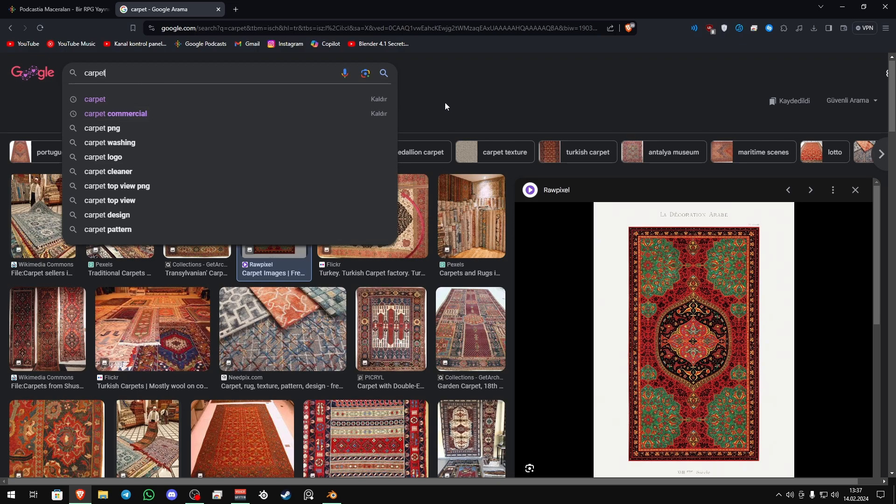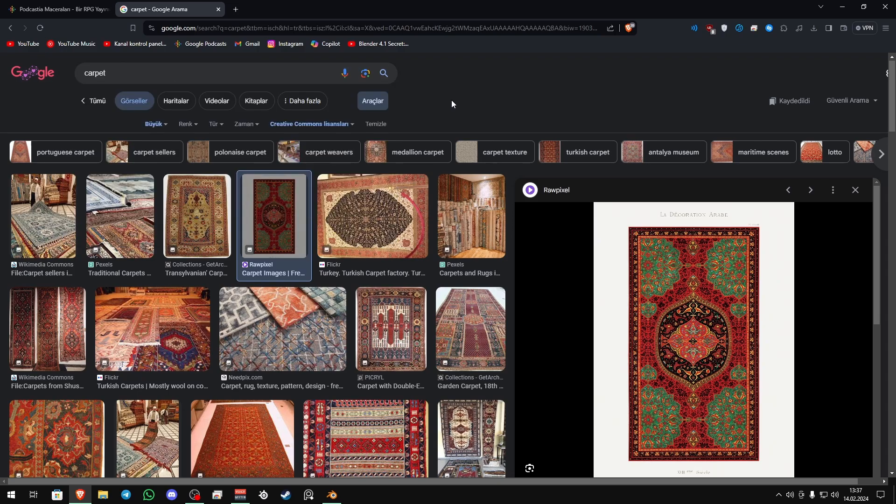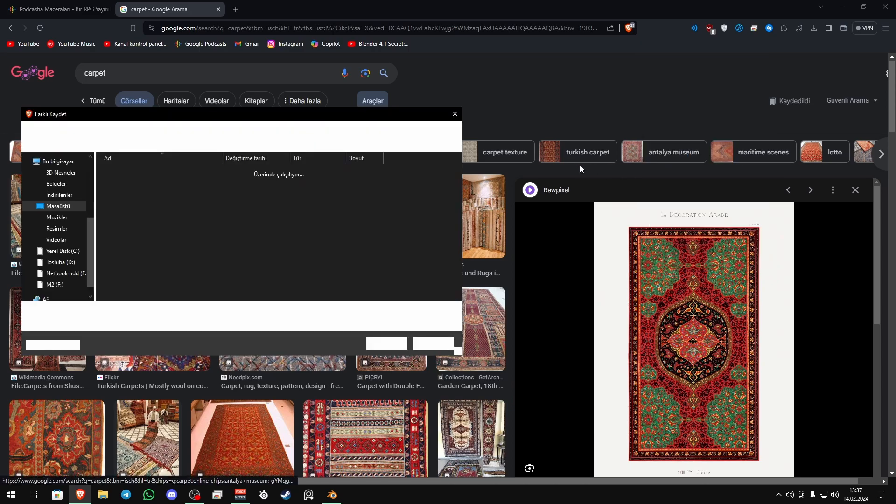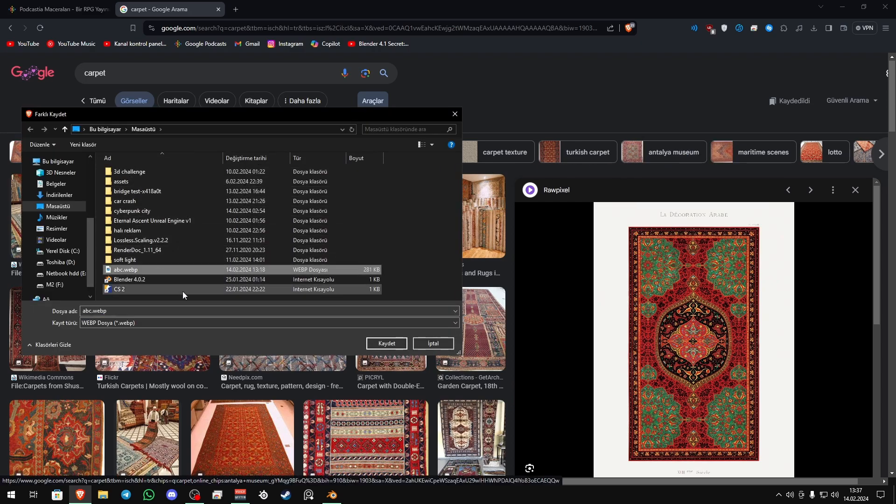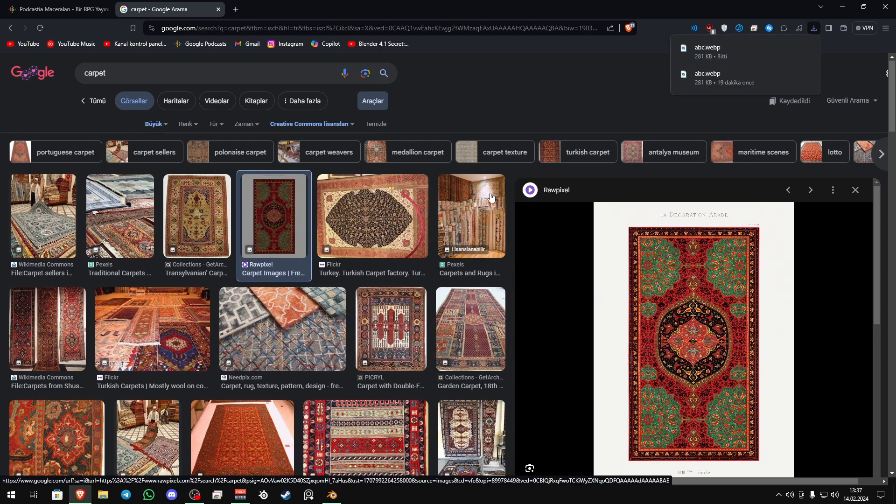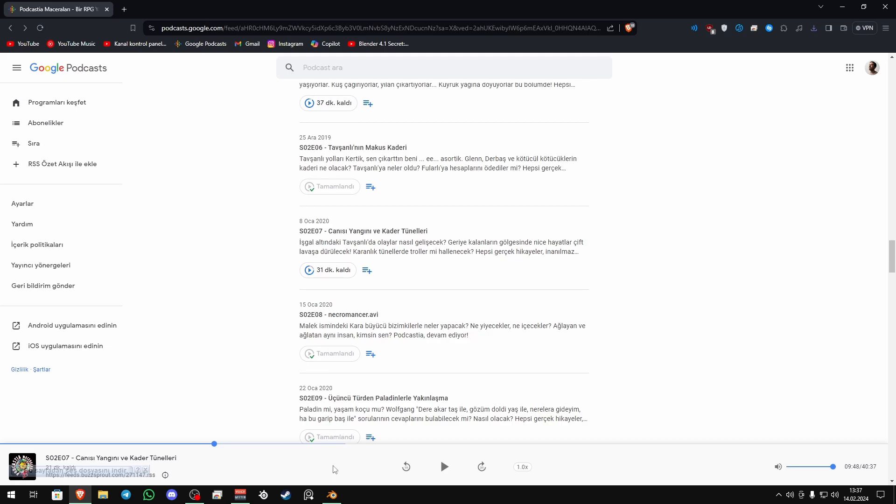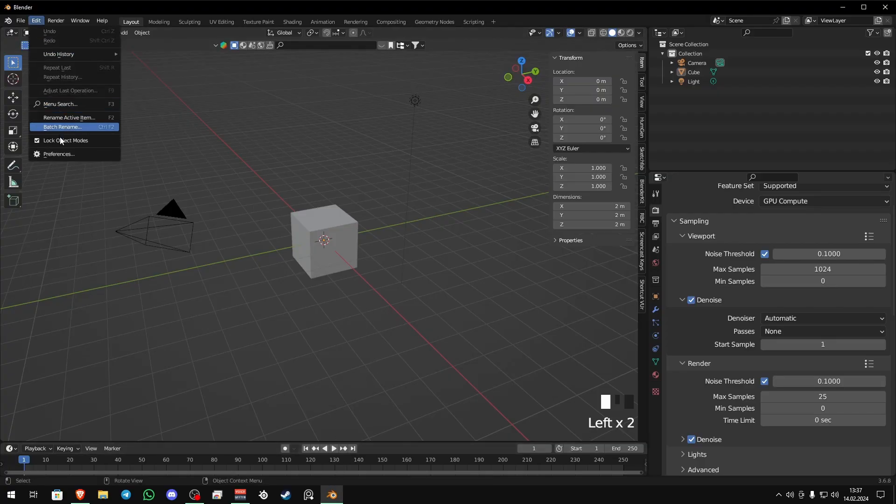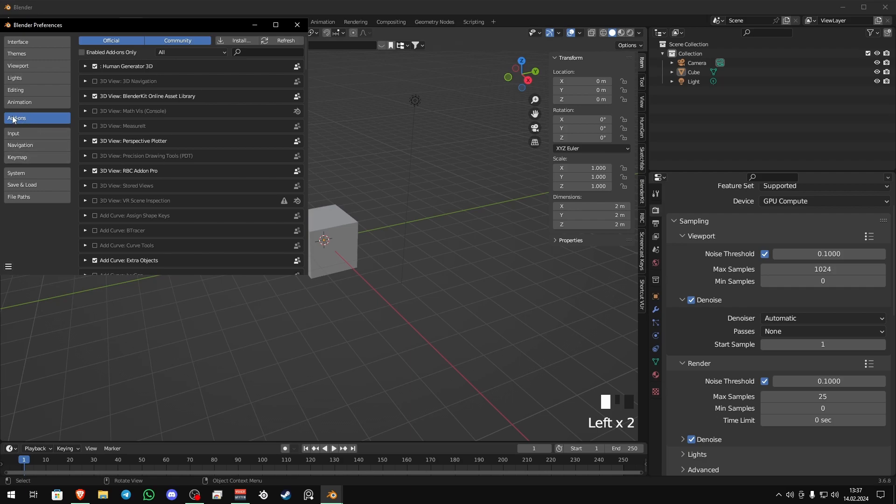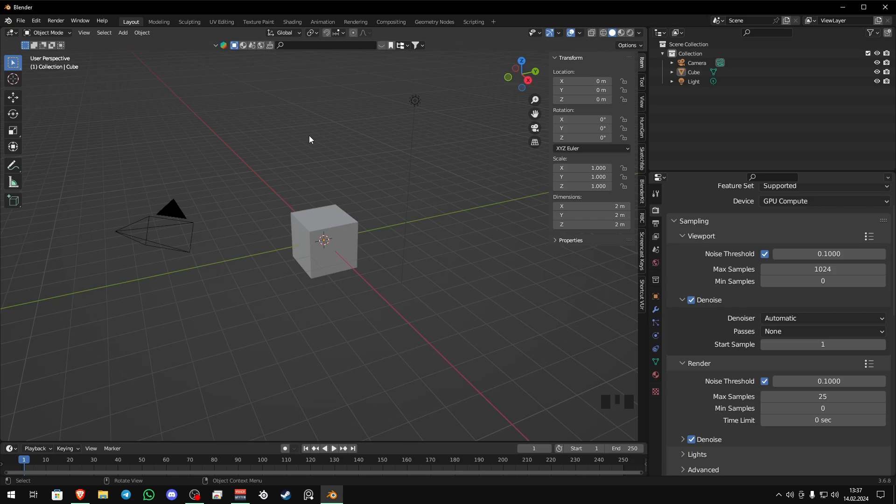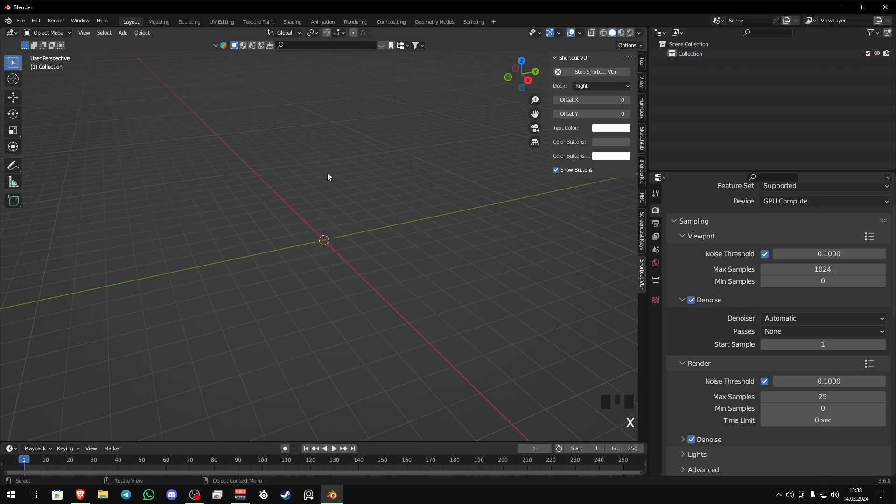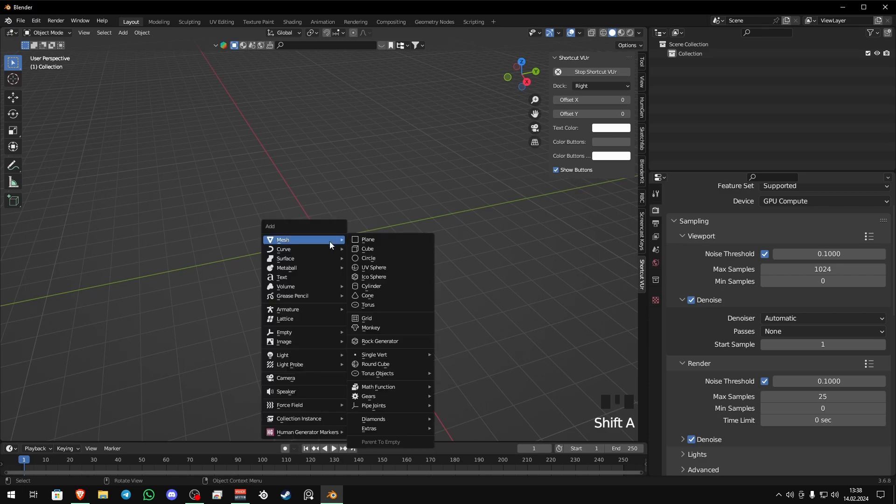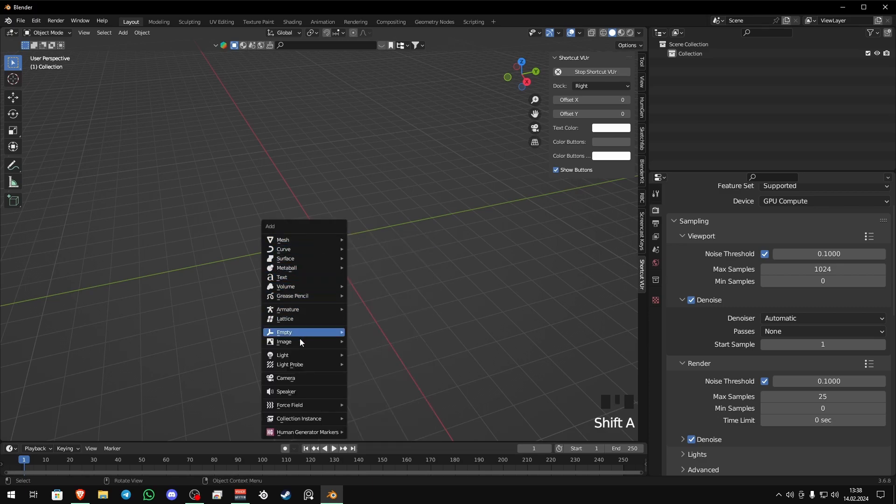Search and find a carpet image. Now search and find images as planes add-on and then activate it. Now simply import your image as images as planes.